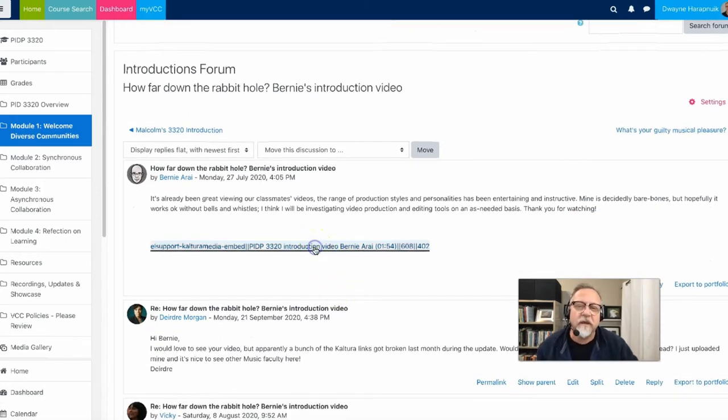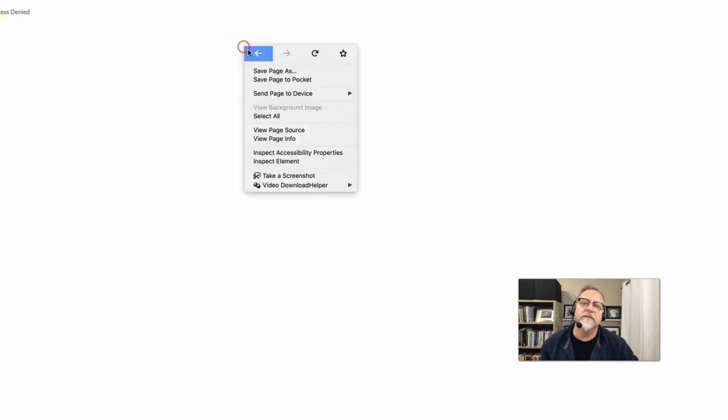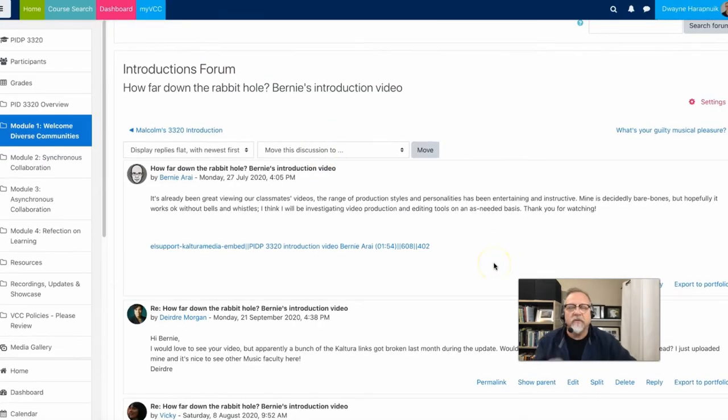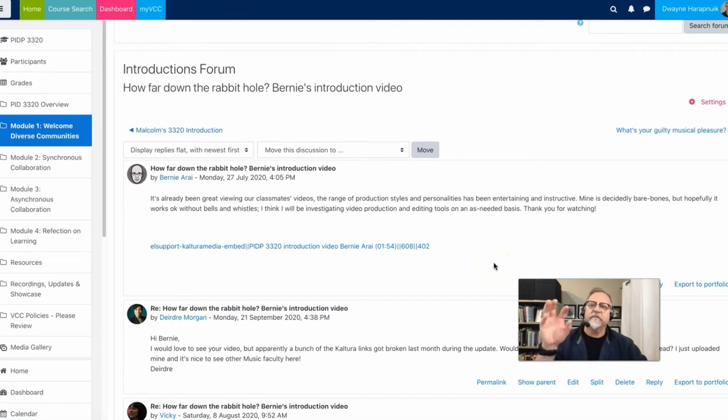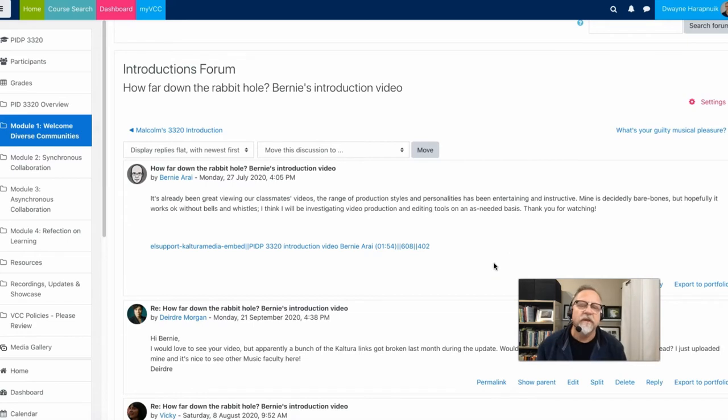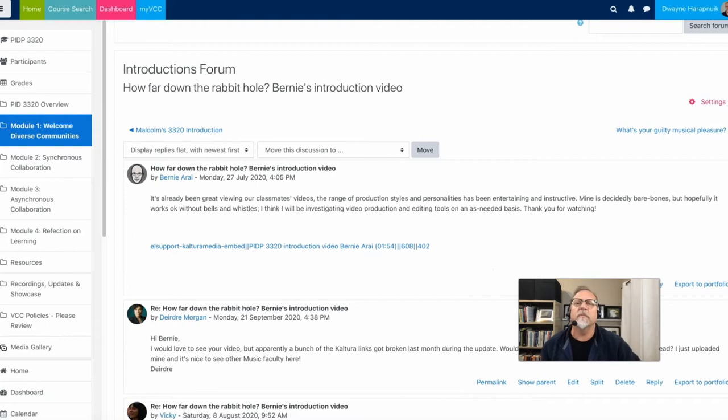But as you can see, there's no video here. All you see is this line. And when you click on this line, what you end up getting is this little access denied message. Unfortunately, the only way that this can be fixed is if Bernie were to come back to the course and simply repost this video or repost this forum post and it would fix a problem.